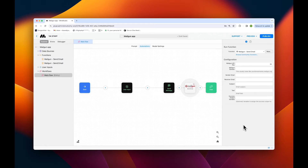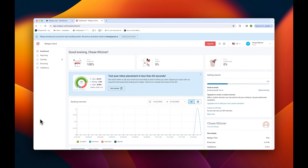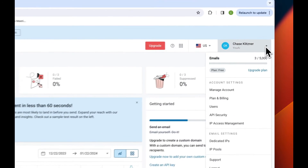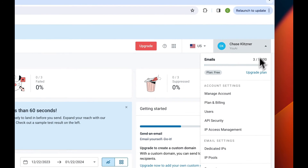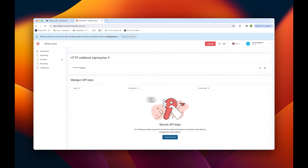To do this, let's head over to mailgun. To first locate the API key, navigate to the account settings menu in the top right and then select API security. Next, tap on create API key.